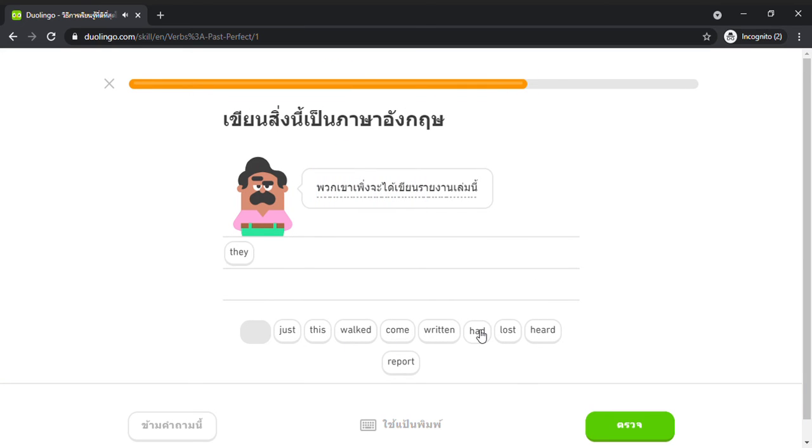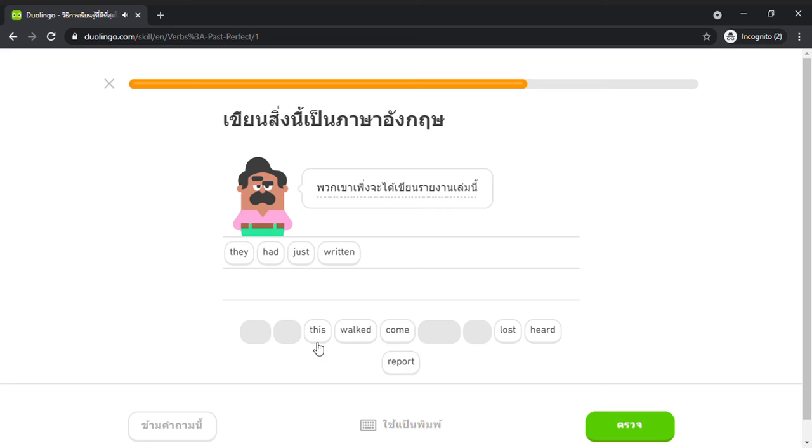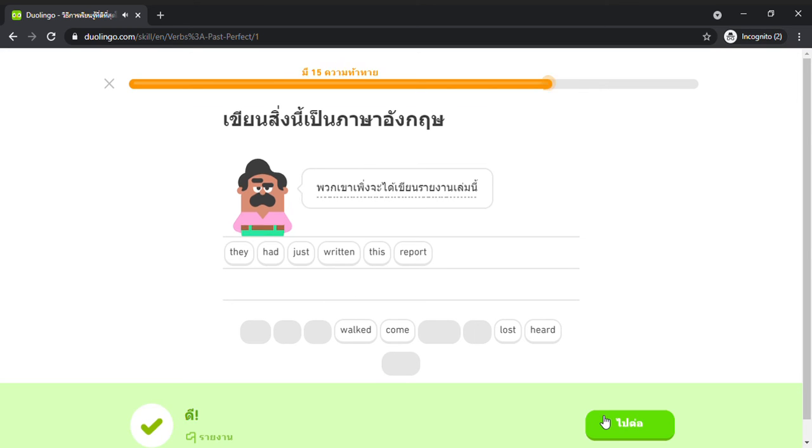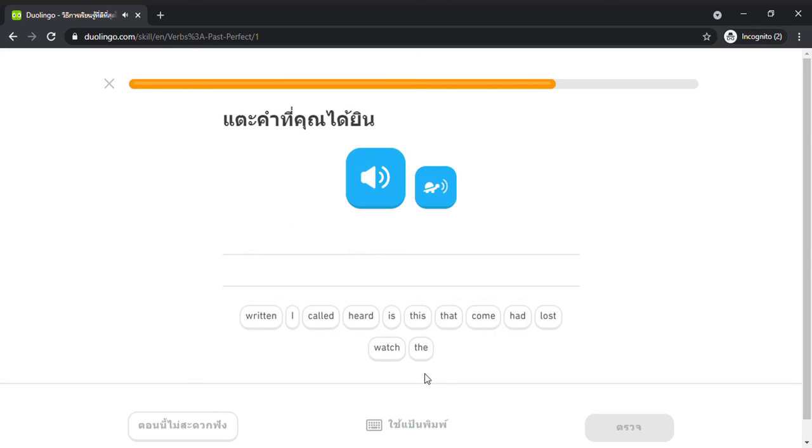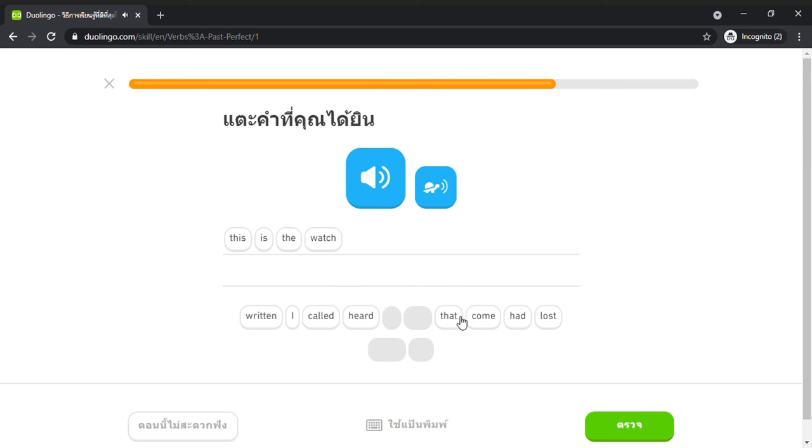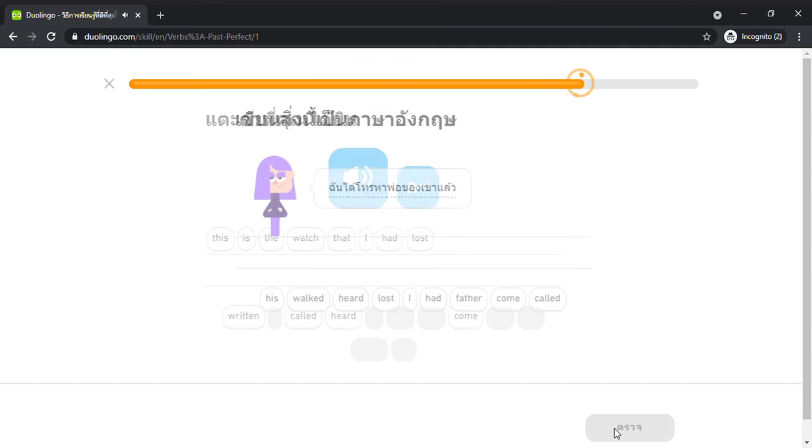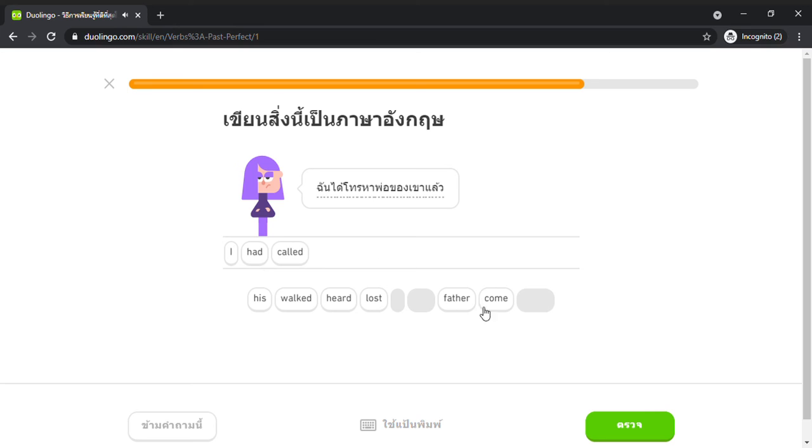They had just written this report. This is the watch that I had lost. This is the watch that I lost.